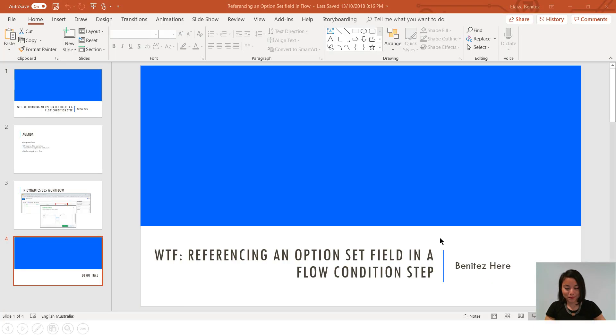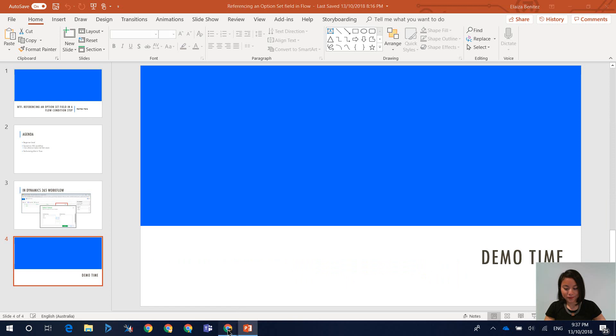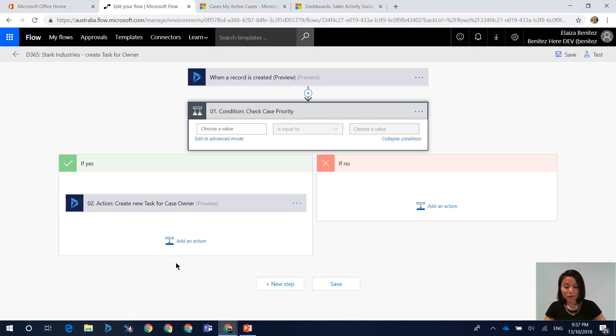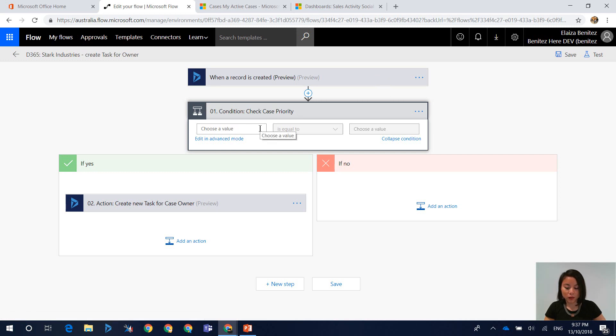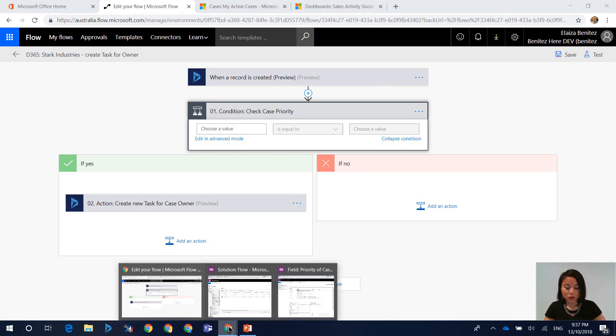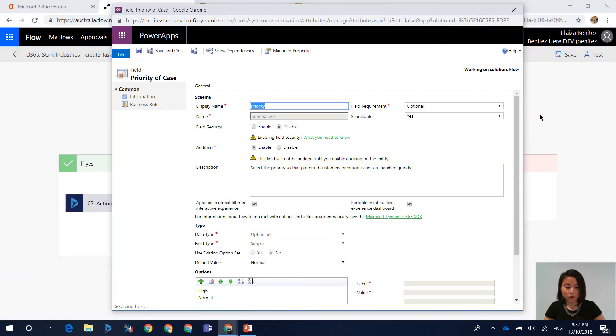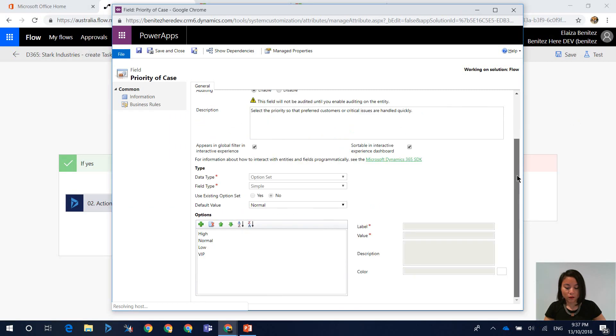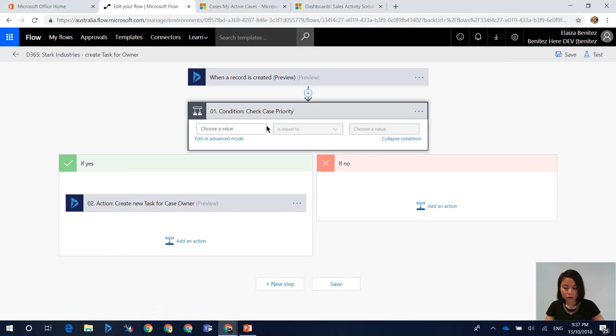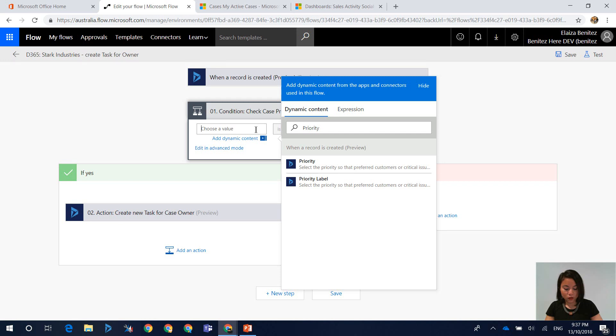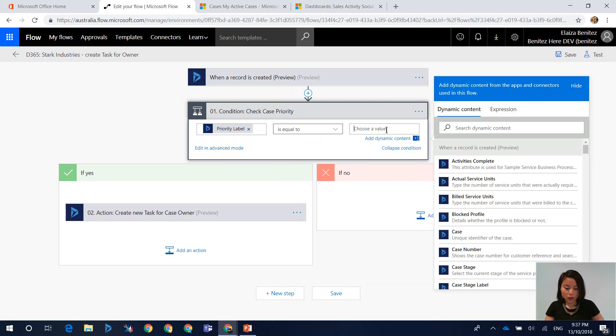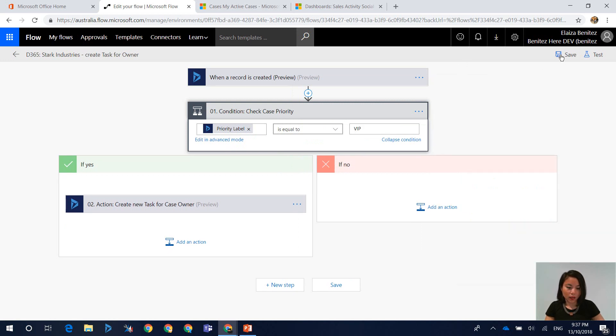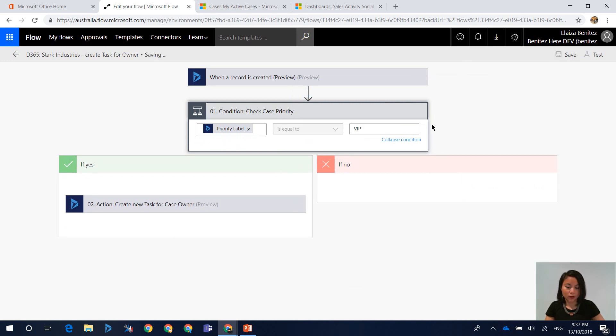All right, so let's jump straight into our Flow. In my Flow I have a Dynamics 365 trigger on create of a case and what we're going to do is check that the option set field priority equals VIP. In terms of my value I'm referencing VIP and when you enter in the field you have an option called priority label. In here you can enter in VIP and hit save.